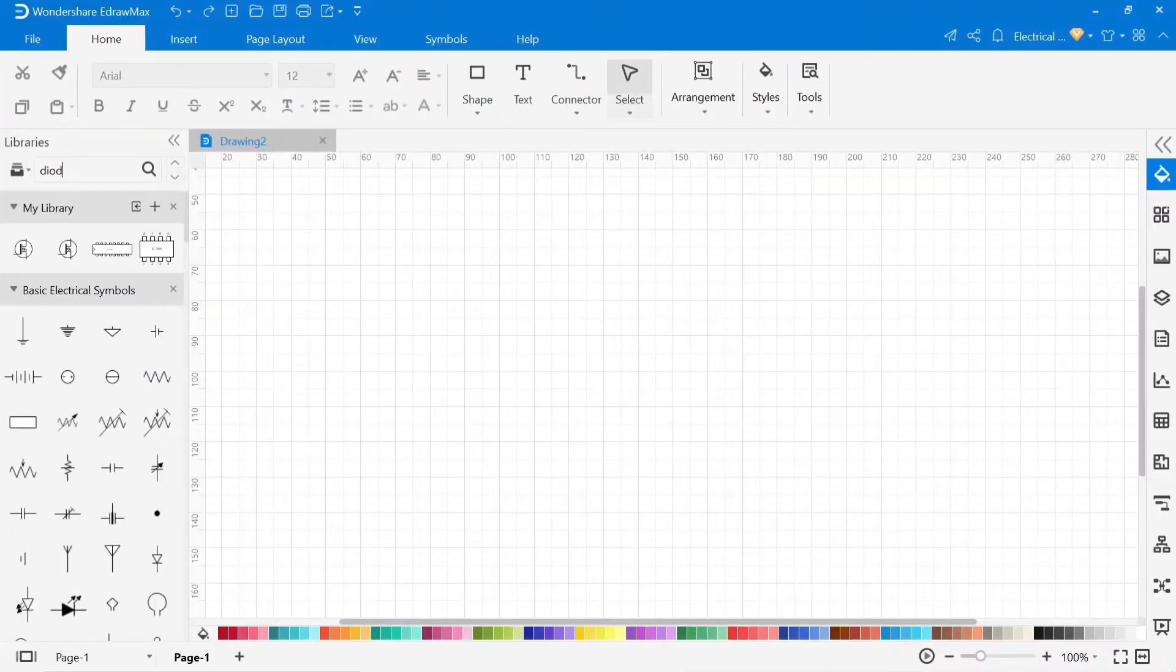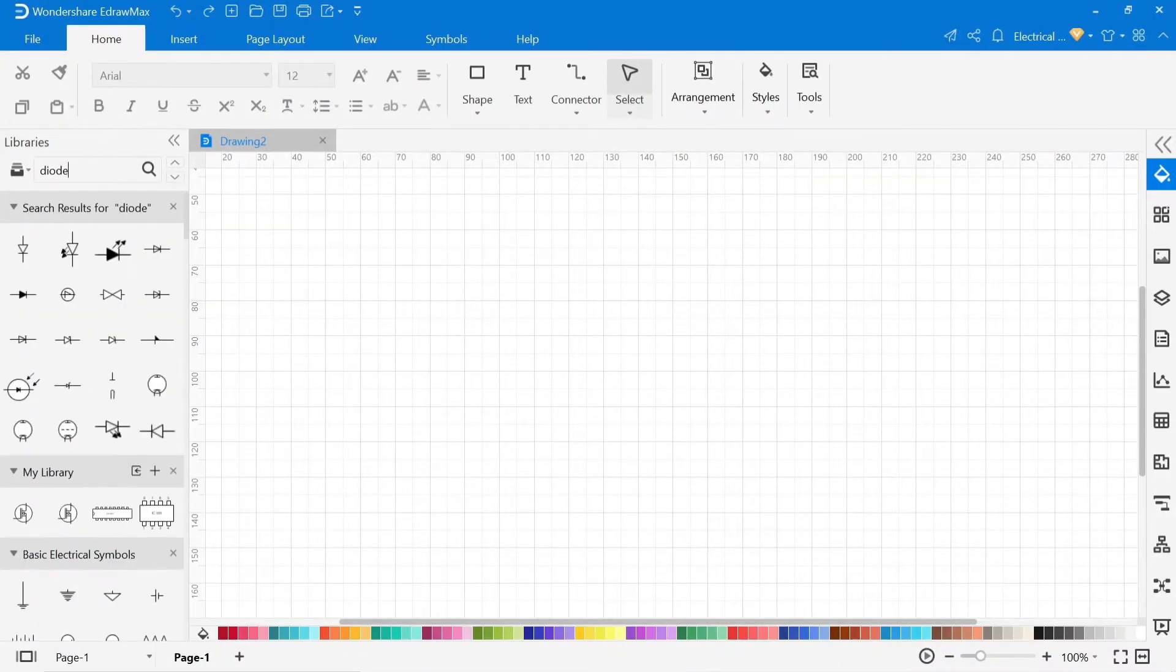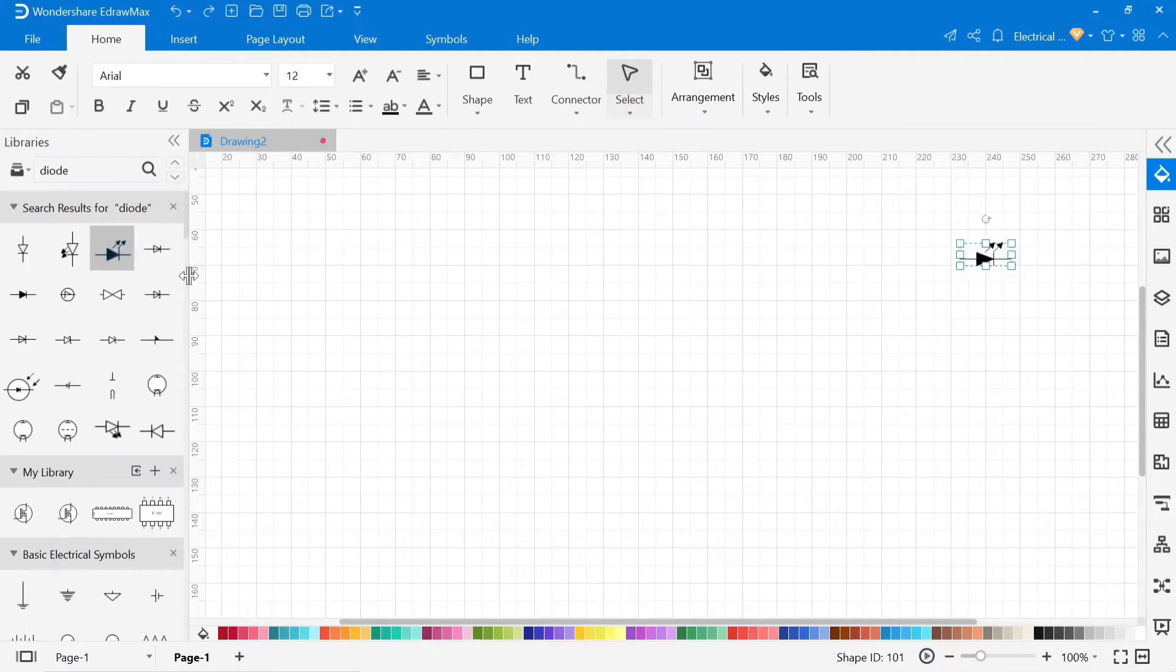You can also search symbols from top search option. To insert symbols in drawing area, just drag and drop in the drawing area.